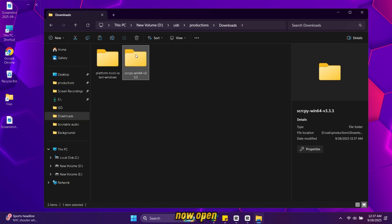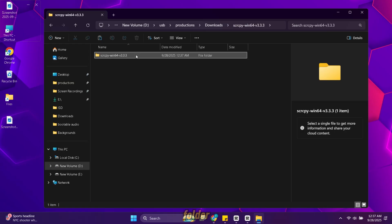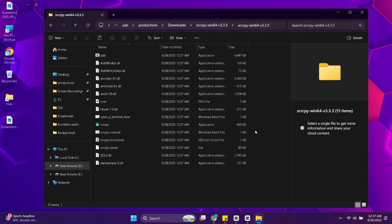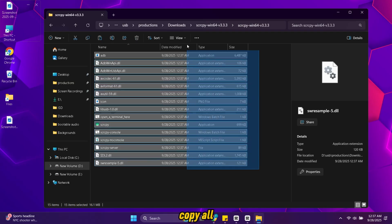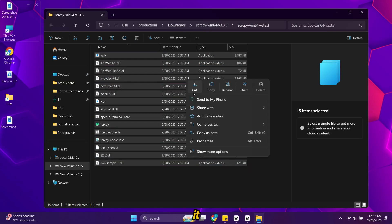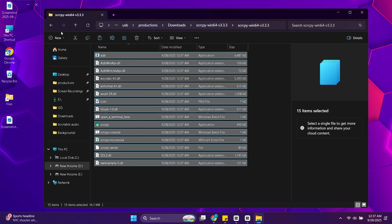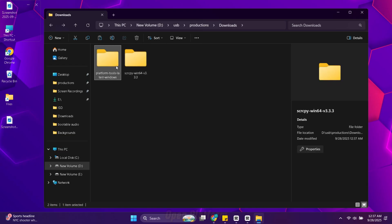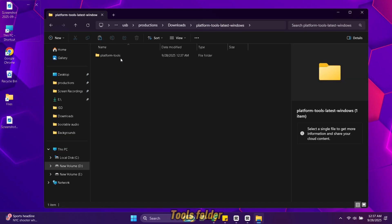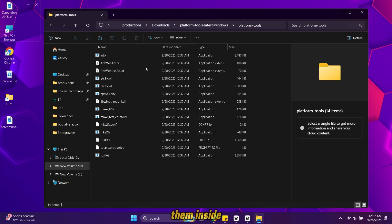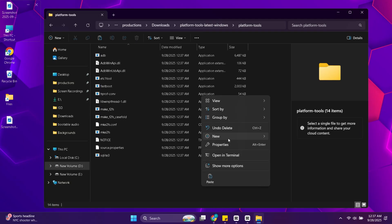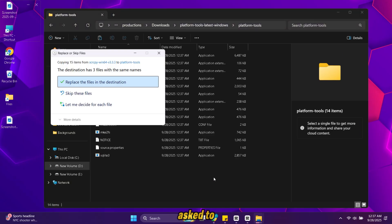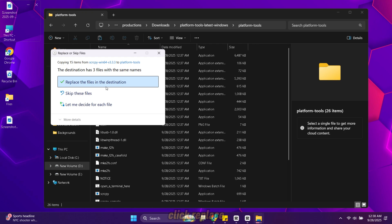Now open screen copy folder. Copy all files from it. Open platform tools folder and paste them inside it. If you're asked to replace files click replace.